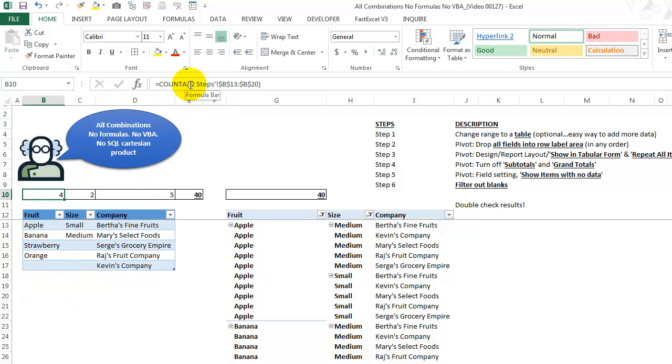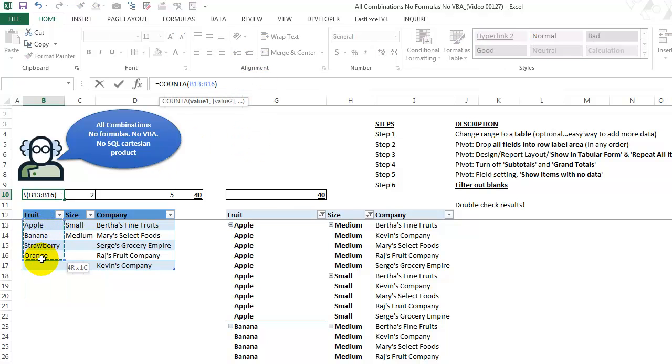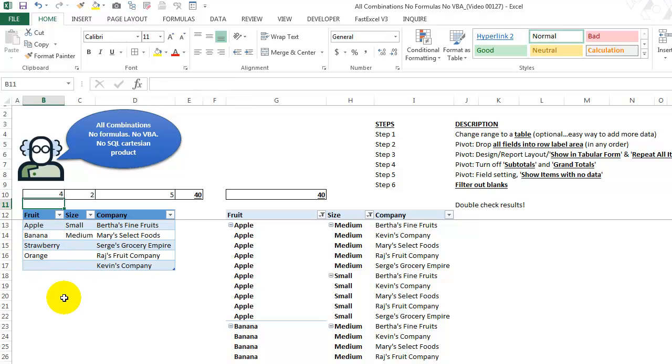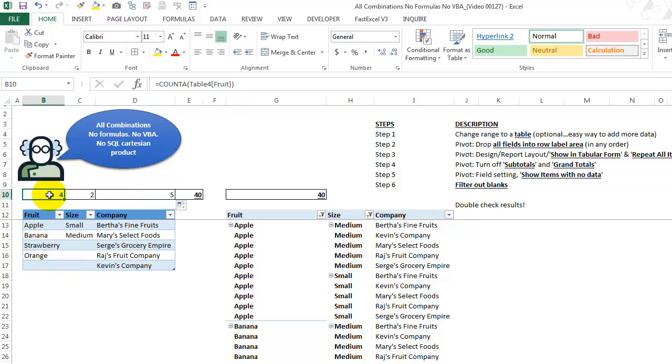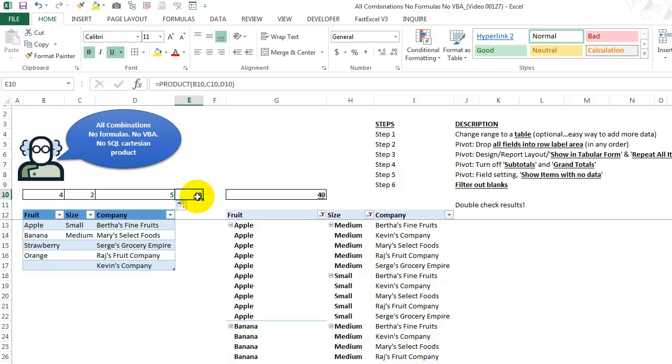And what we should do, I should have done this like this to make sure it's the table that getting the table field, the fruit, there we go fruit. So now I'm just going to take that, drag it to the right. And this is now looking at how many fruits do we have, how many sizes, how many companies. So when you use the product function to multiply them, we get 40. That's how many combinations that there are.